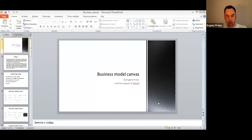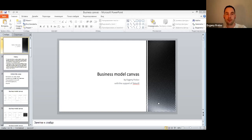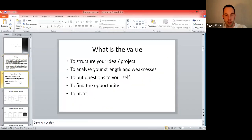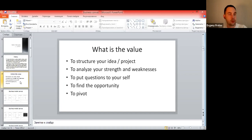If you already participated in my webinar for business model canvas, you already know something about it. What I'd like you to do is your own business canvas — that's why we'll go quickly through how to fulfill it. The business model canvas allows us to structure our idea, analyze our strengths and weaknesses, put questions to ourselves we didn't ask before, find opportunities, and promote the project.